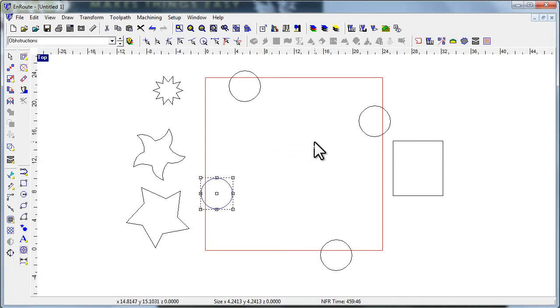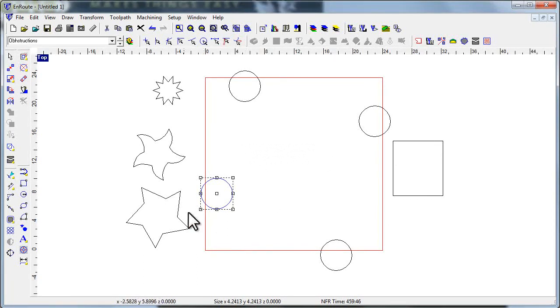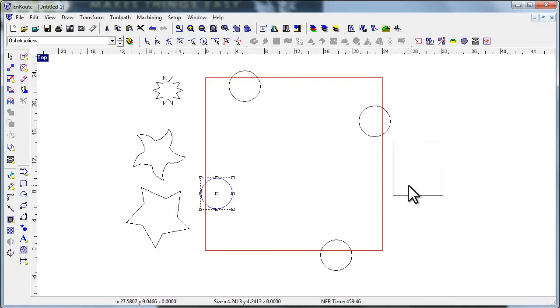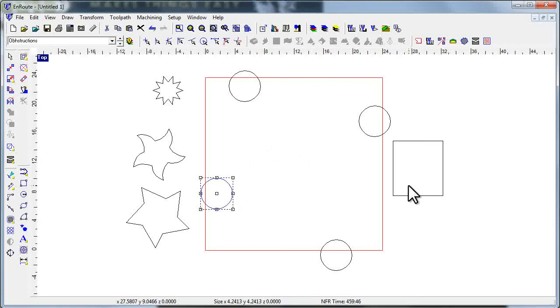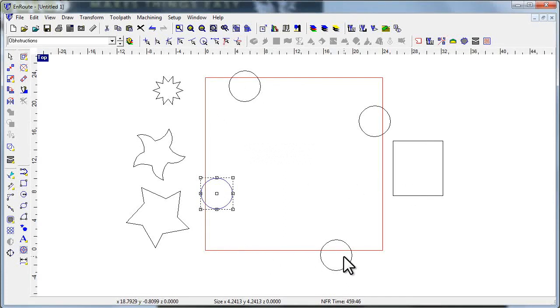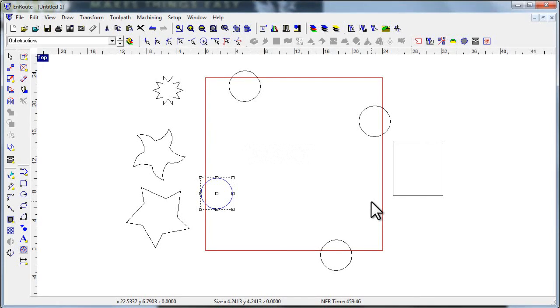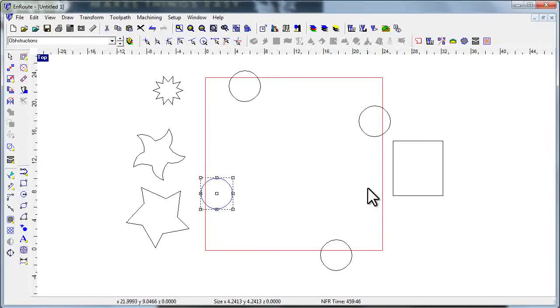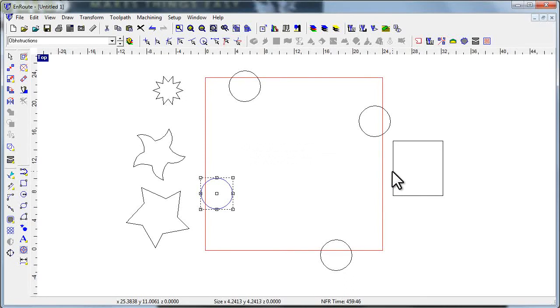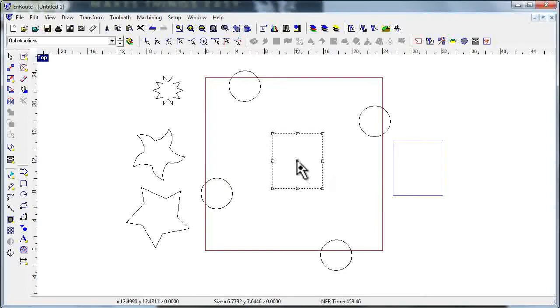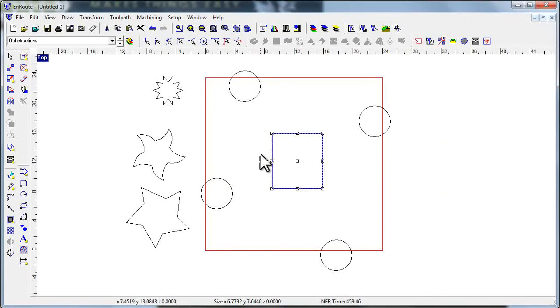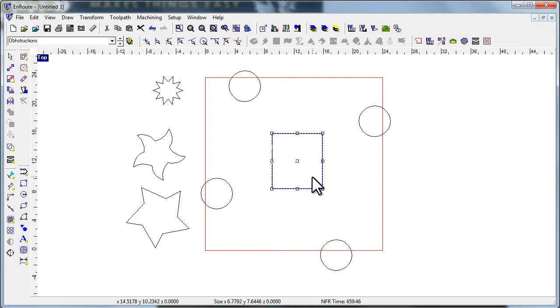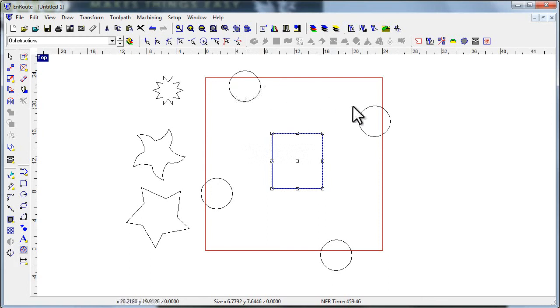Now remember in the earlier videos I talked about when you're using the new nester you want to make sure that everything is drawn off of the plate and then you nest to the plate. This is why: because if you've got objects that are touching the plate or inside the plate they're going to be handled as obstructions if you've got that checkbox switched on. And you can even do this for holes if you want to. If you've got an object in the middle, whatever, you can actually tell Enroute not to nest on interiors, it's not just for the edges.